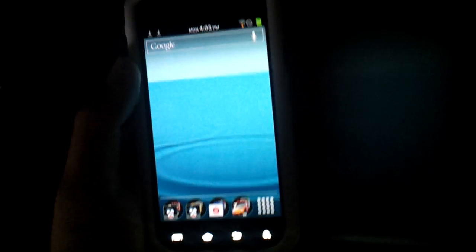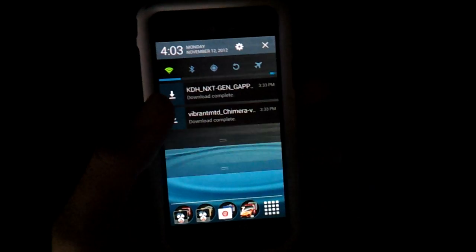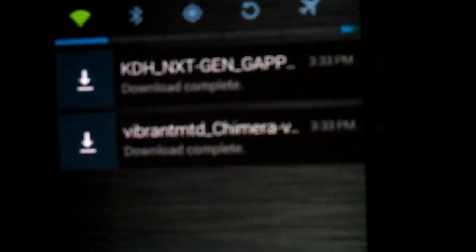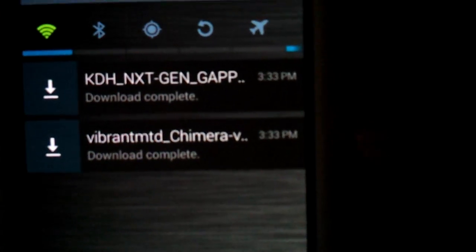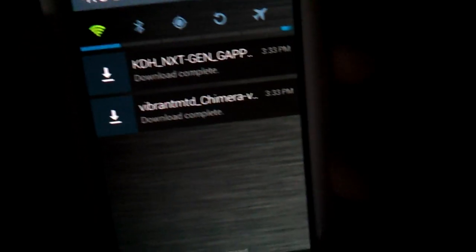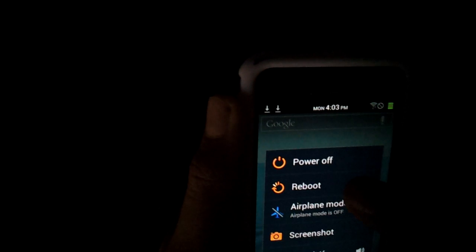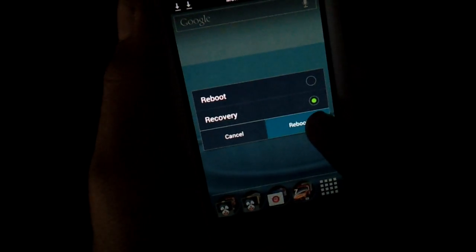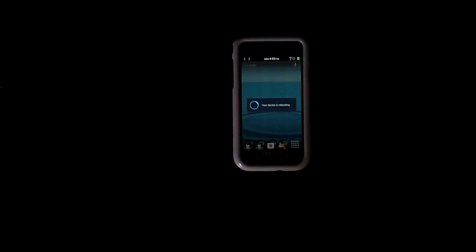Now what you gotta do first is of course go ahead and back everything up. Download a file manager for it and download those two files — you can see them — it's gonna be in your Downloads. You gotta say bye-bye to everything right now, but you can restore them of course. Go ahead and reboot to recovery, click reboot, and it's gonna be rebooting.